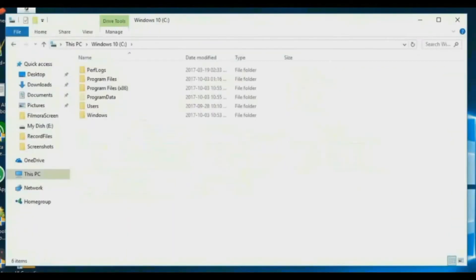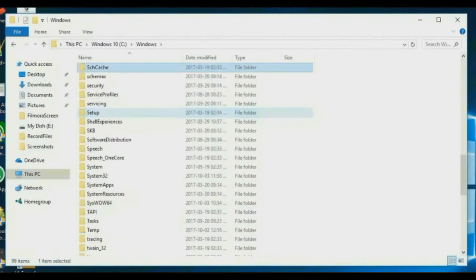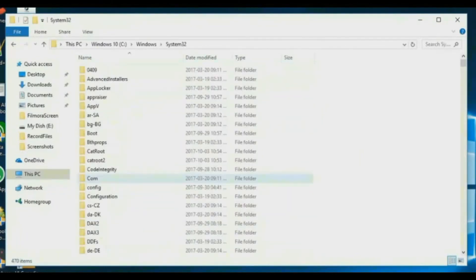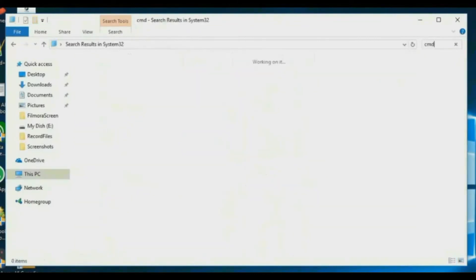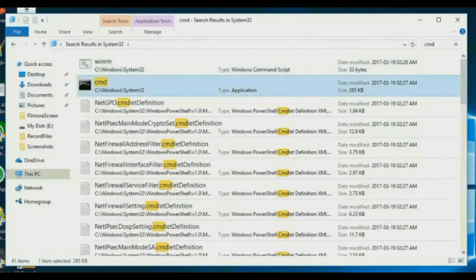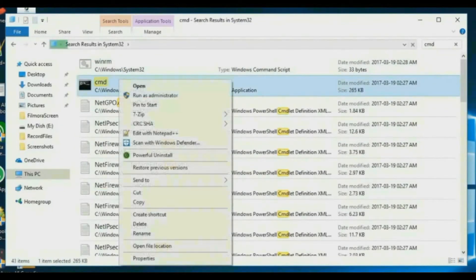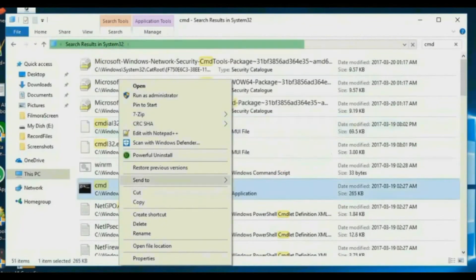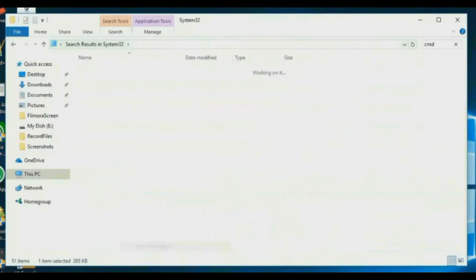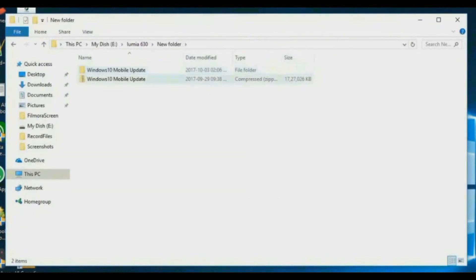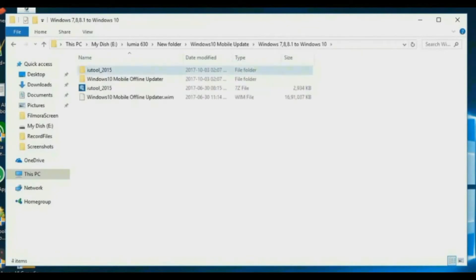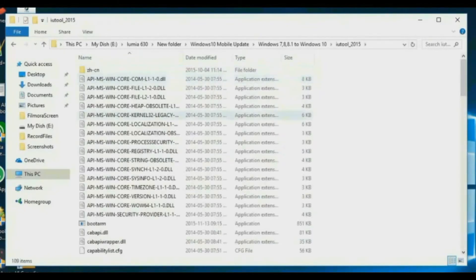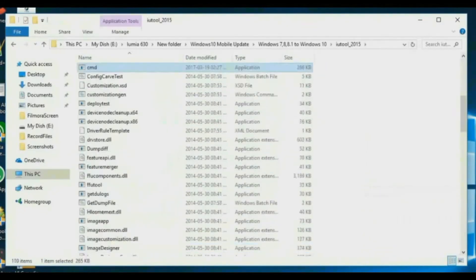Now go to C drive, Windows, System32. Here in search box type CMD. Now right click on CMD, open file location. Now copy the CMD file and paste it in iTool folder.